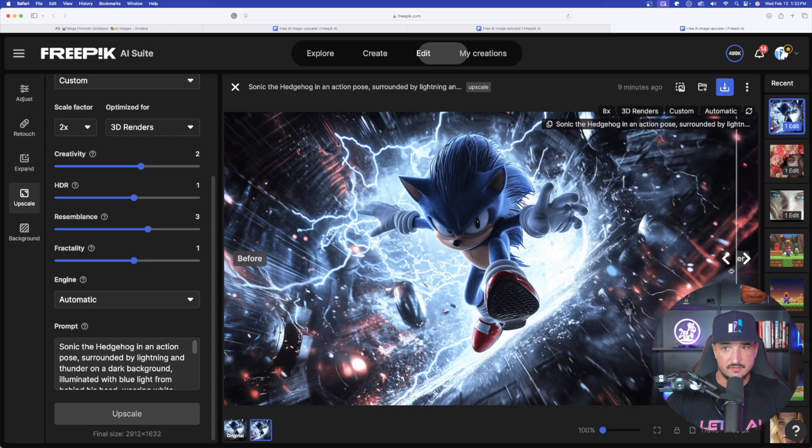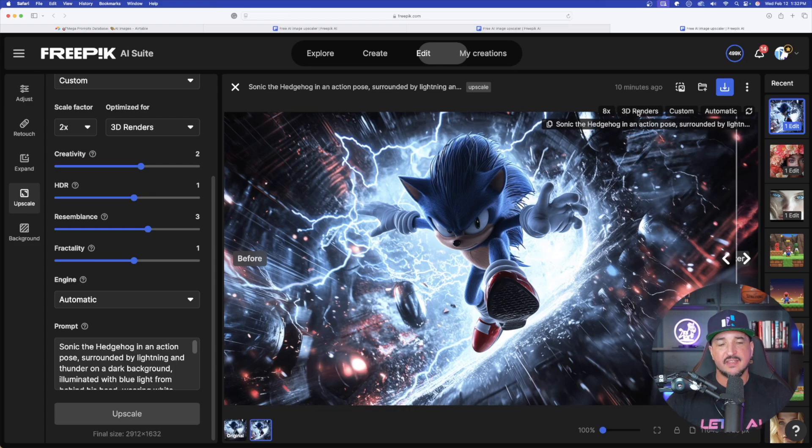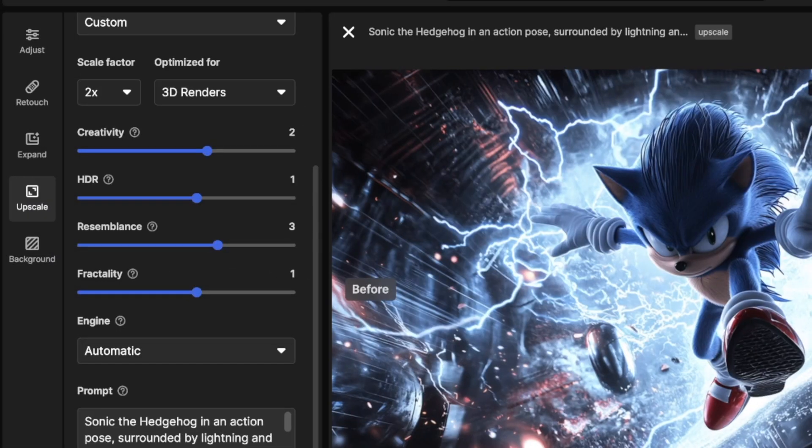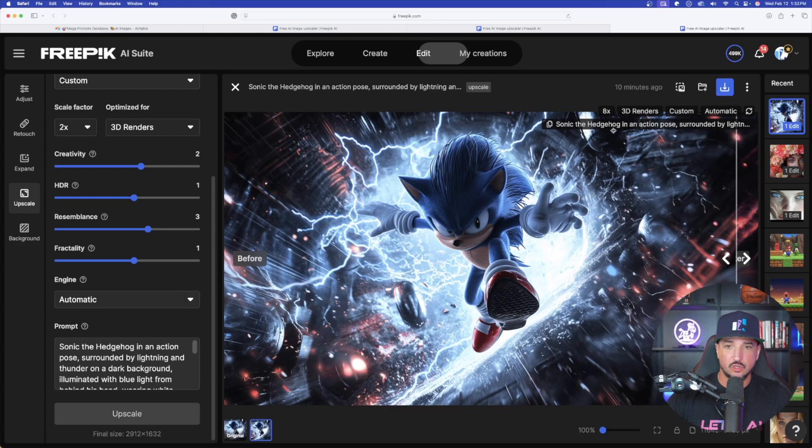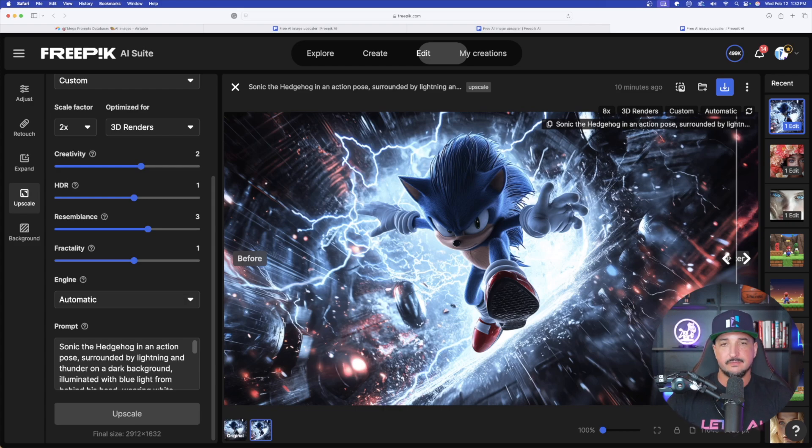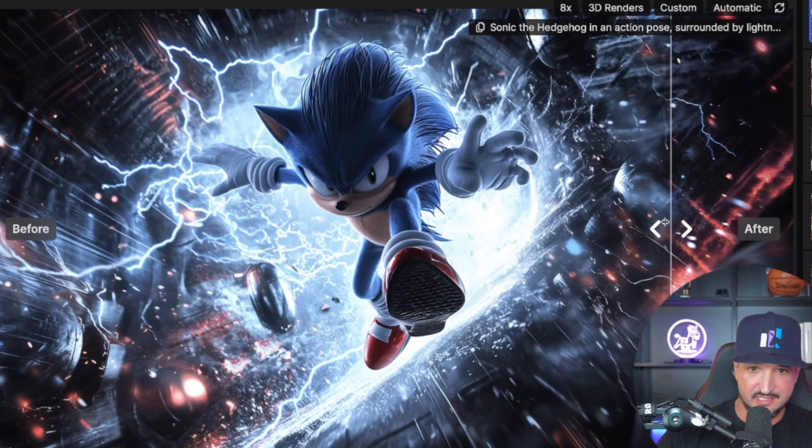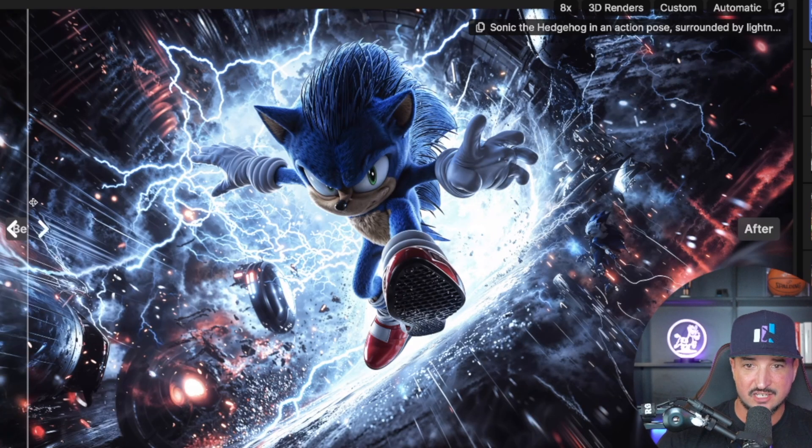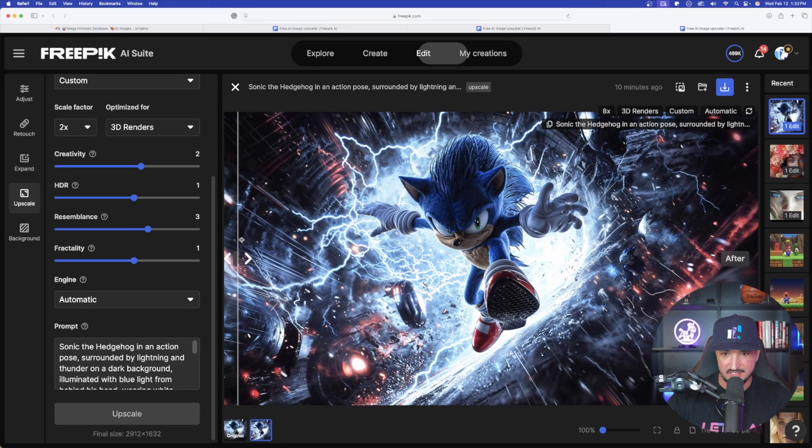This one right here is a great example of when you really do increase the toggle or the strength on certain things. On this one, I also moved the fractality up much higher. You could definitely look at the difference. Look at this. Here's the original image right here. Now pay special attention to Sonic's actual body and his stomach. Look at this. The bottom of his shoes.